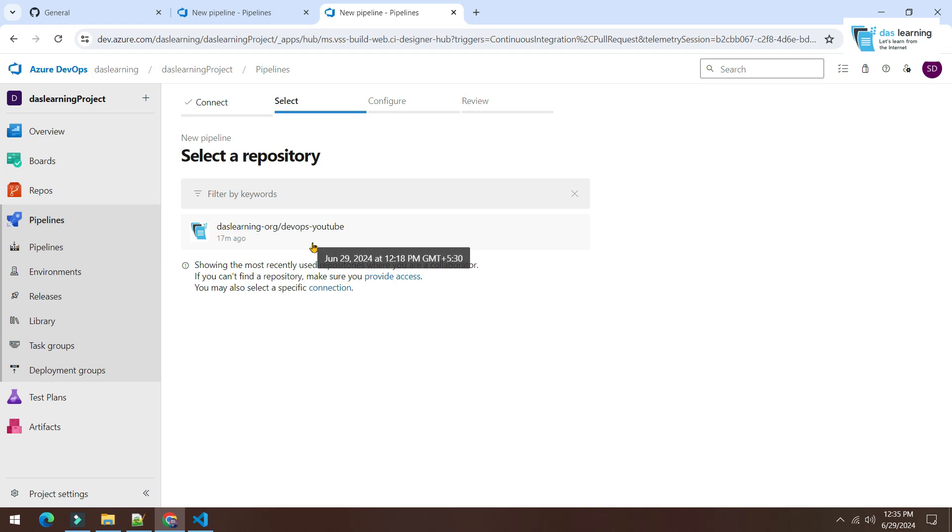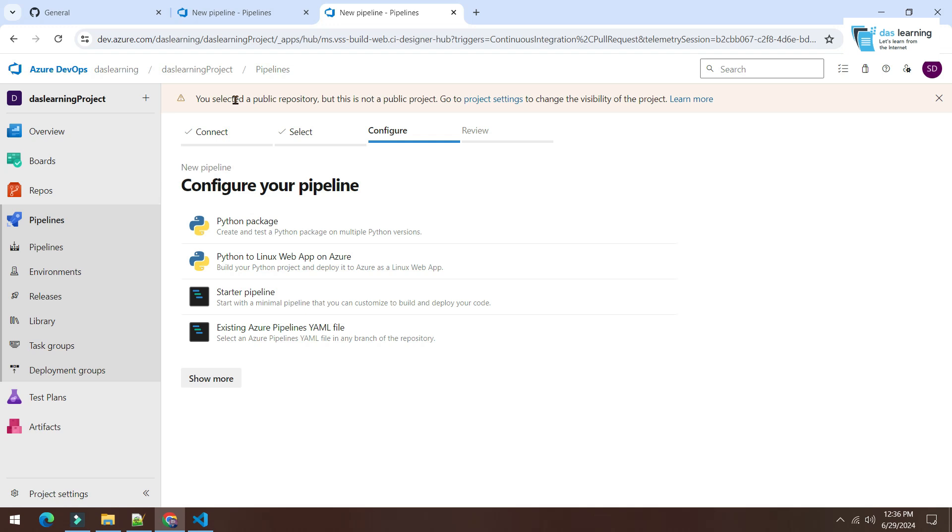Now you will see the organization and the repository is loaded over here. Click on that. It is giving me a warning, which is you have selected a public repository and so on. But yeah, I'm not bothering about that. I can click on starter pipeline to create a new pipeline in this particular repository. It will directly create one YAML file.